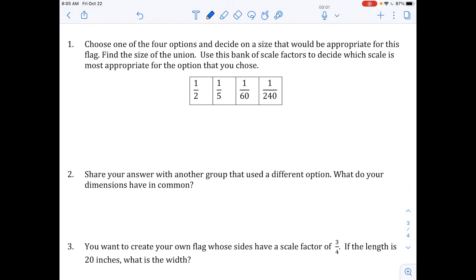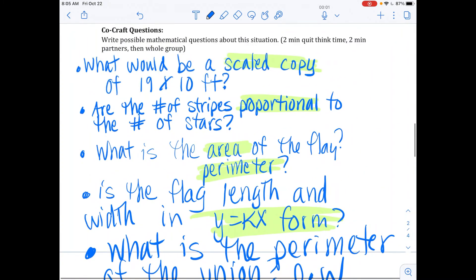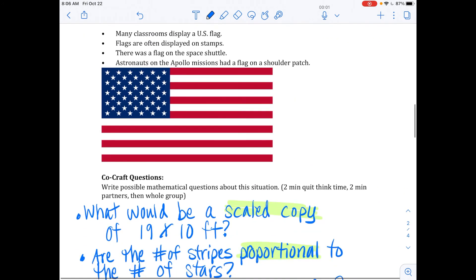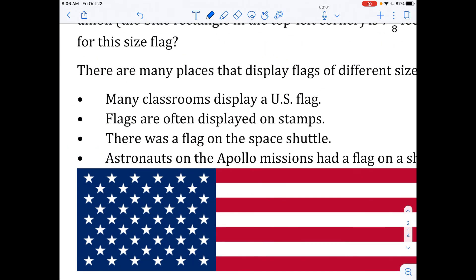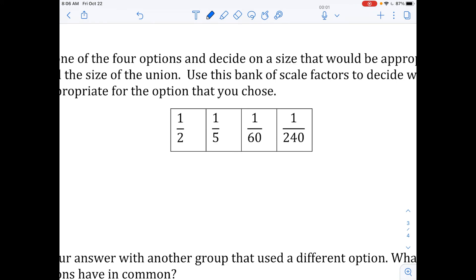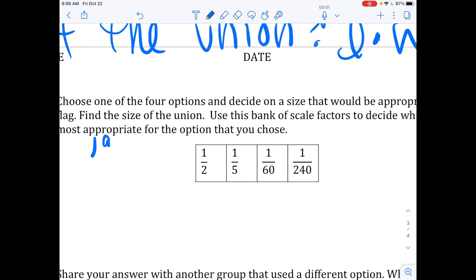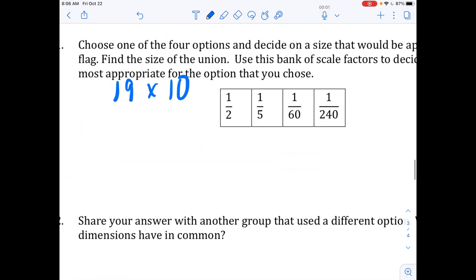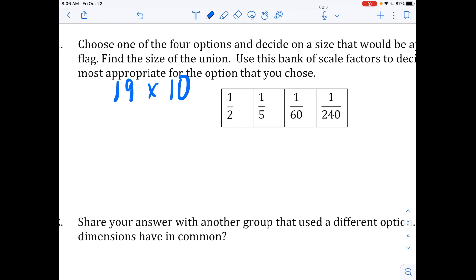Now you're going to work with that same partner. You're going to choose one of these four options and decide a size that would be appropriate — classroom flags, flags on stamps, a flag on the space shuttle, and a flag on an astronaut's patch. You and your partner choose one of those situations. Then look below and decide which scale factor you would use for that particular flag, keeping in mind that 19 by 10 feet is a standard size. How are you going to use those measurements to scale the one you chose? Go ahead and get with your partner and get to work.